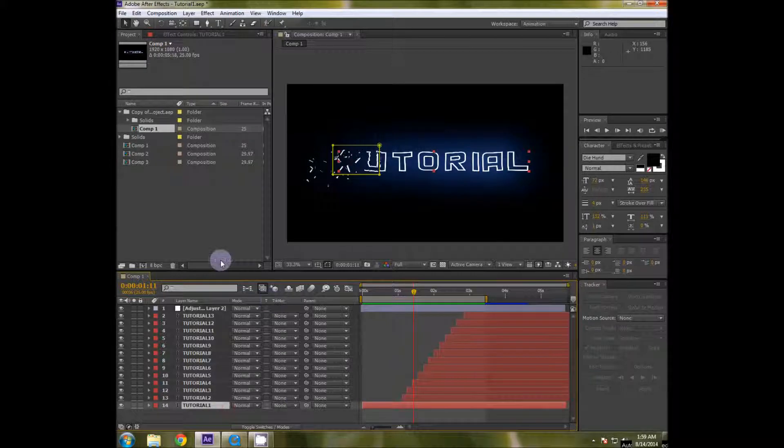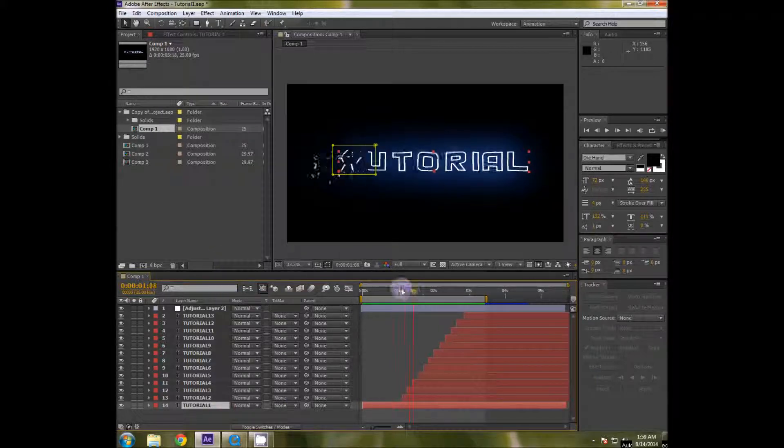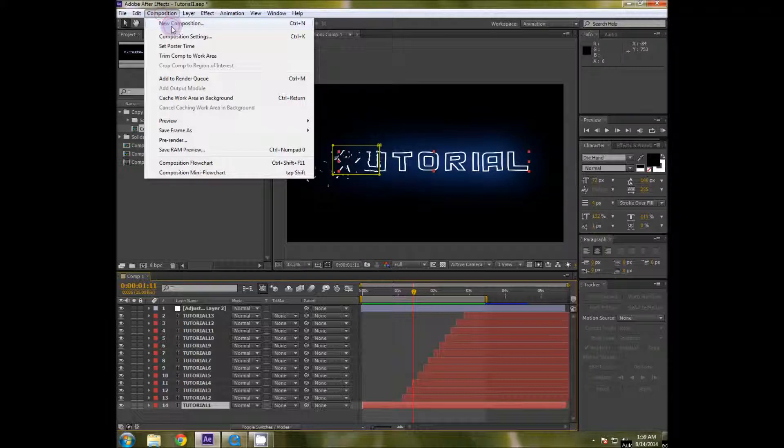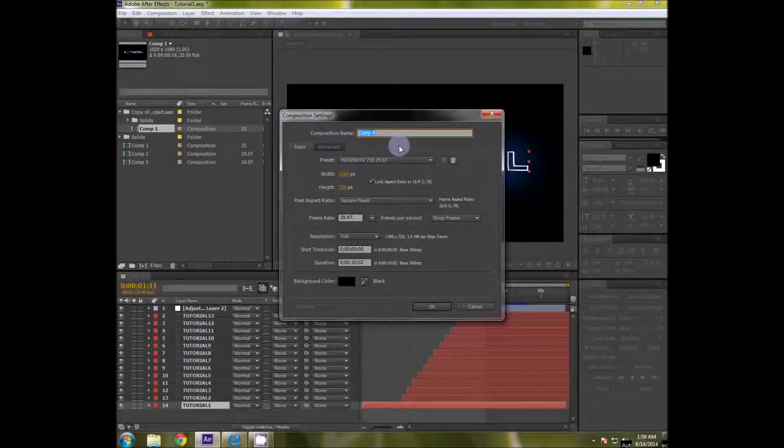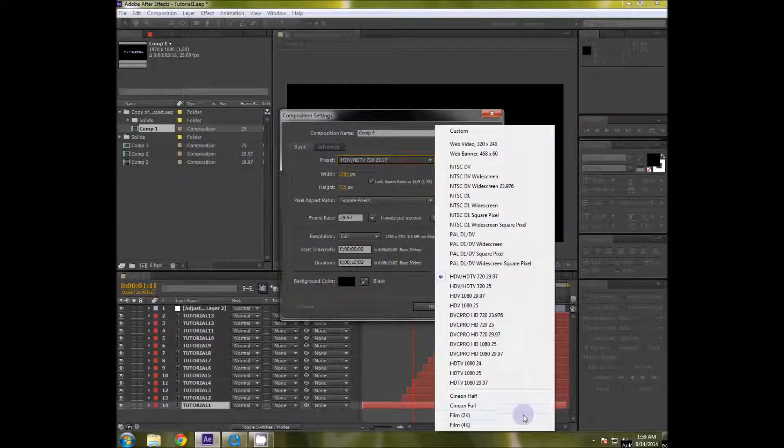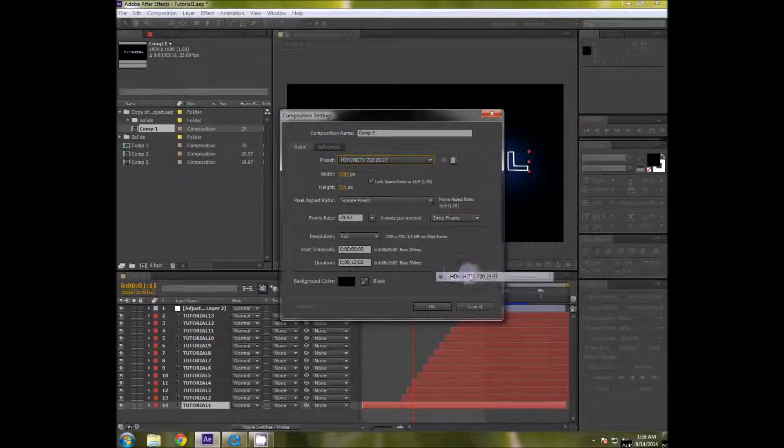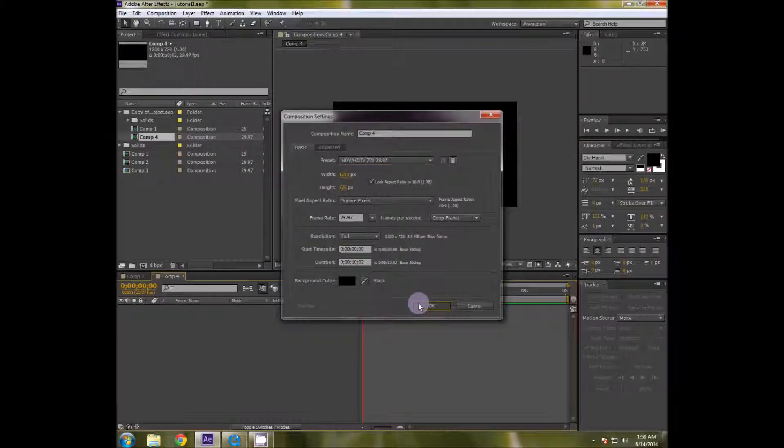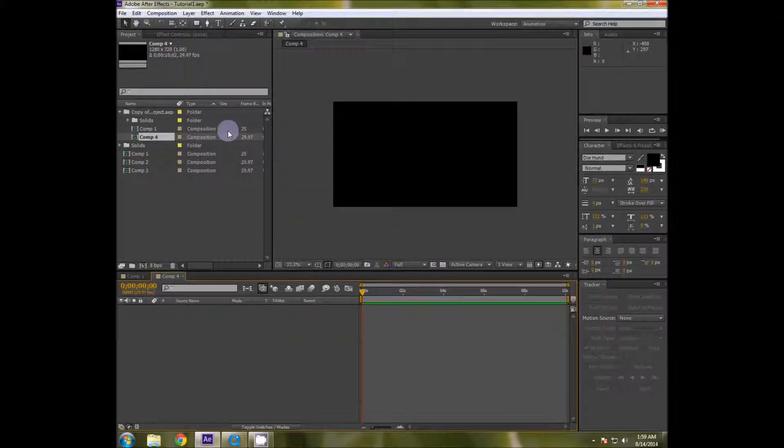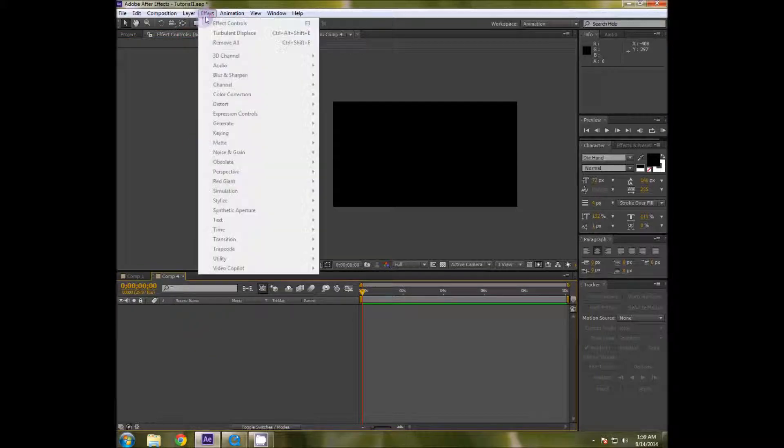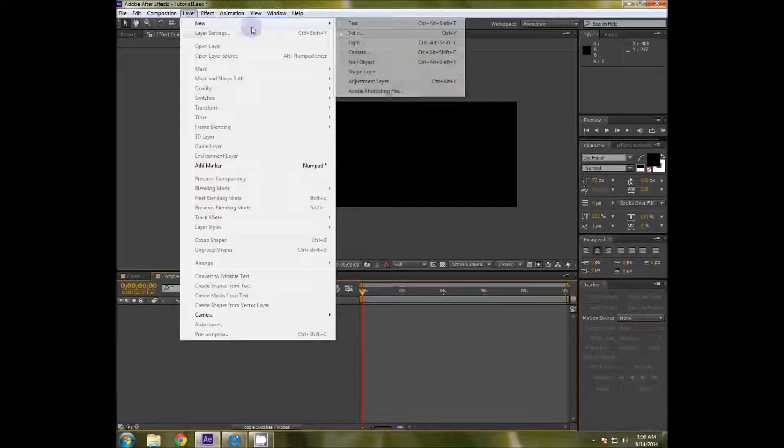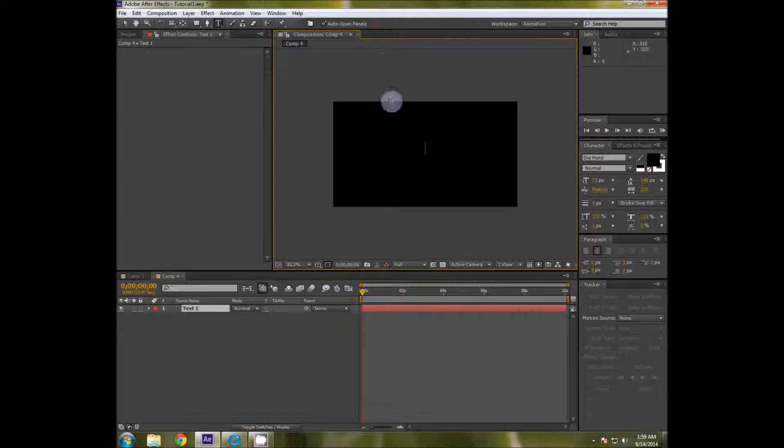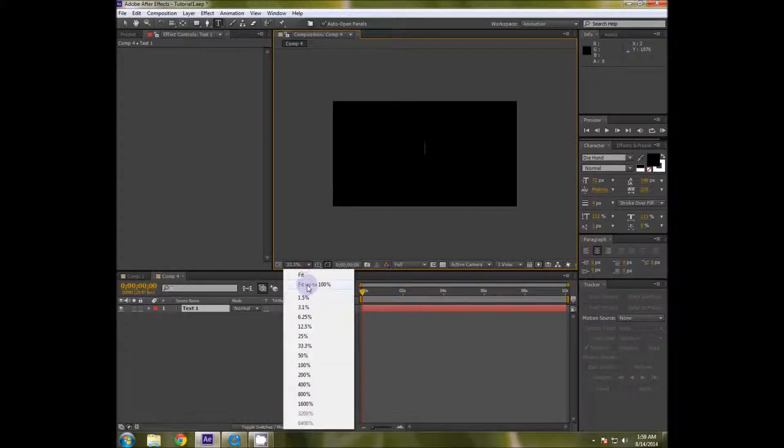Now let's get started. I'm gonna go to new composition, create it, and maybe make it 720p and set the time to 10 seconds. First of all I'm gonna go to layer and create a new text layer.